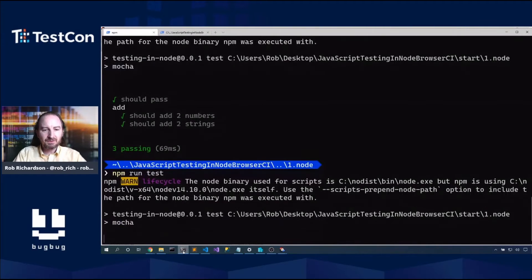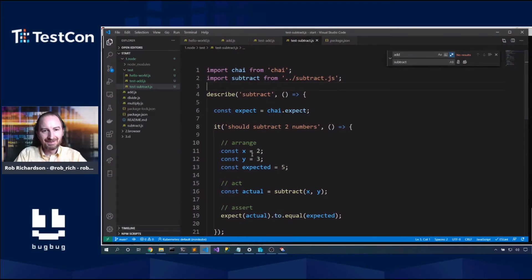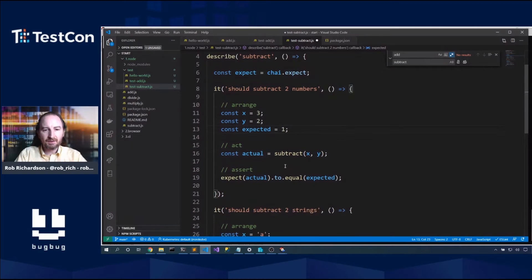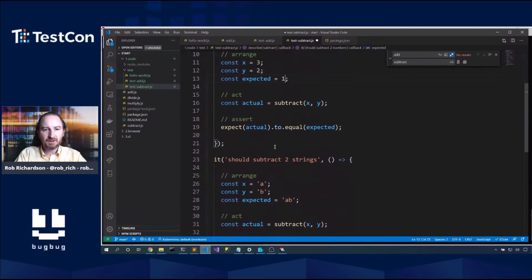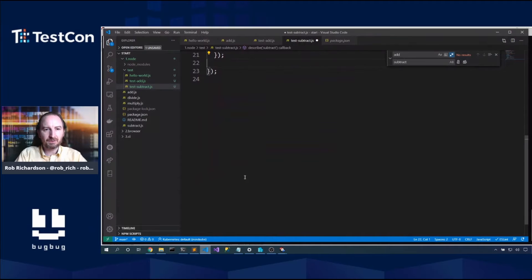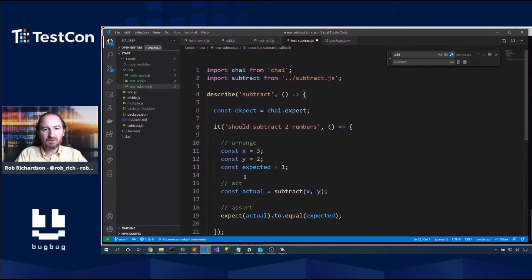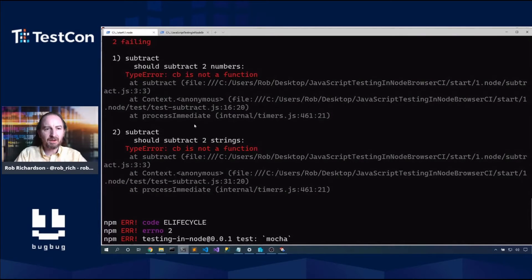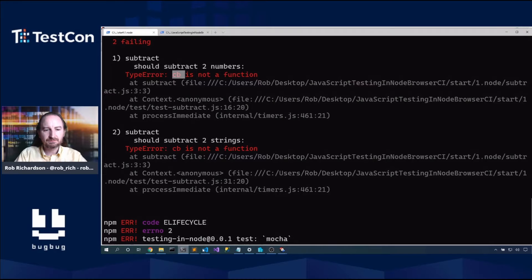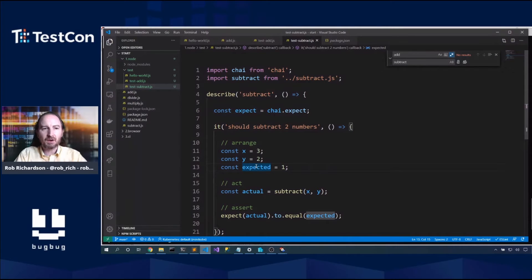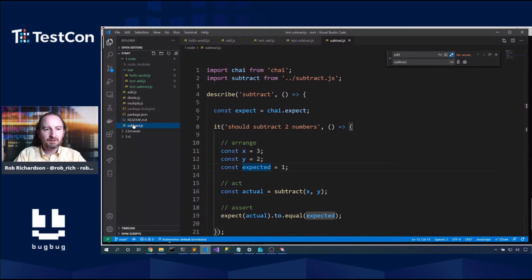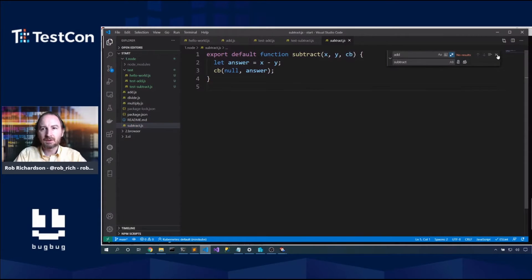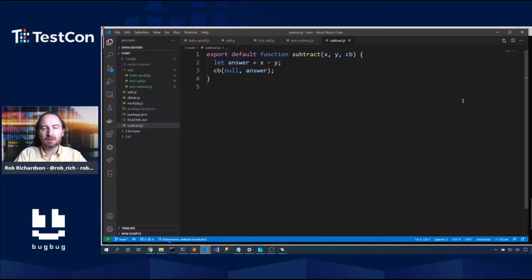So next we have this subtract function. So like any good tester, let's say test subtract.js. And let's add in this. We'll change add to subtract. And we will replace that and run our tests again. NPM run test. Now, oh, actually, so three minus two will be one. And there is no concept of subtracting strings. So let's remove that test. And now we've got a test that will flex our subtract library.